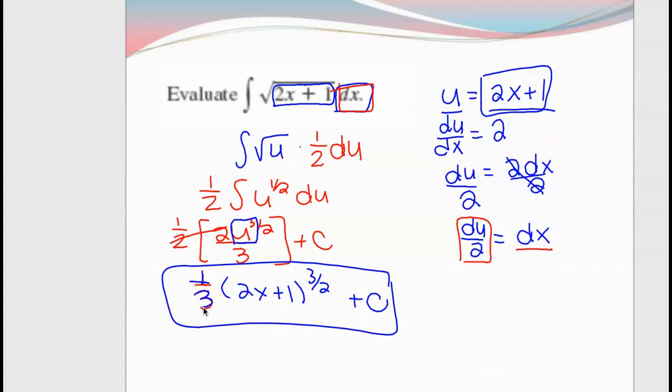So we essentially substitute twice: you substitute the first time to take away the complicated part and the dx, replacing it with U. Then at the very end, you replace the U back with the X expression. So the anti-derivative of the square root of 2x plus 1 is 1/3 times (2x+1) to the 3/2 plus C. You can see how the chain rule applies — you have to take into account the derivative of the inside versus the outside.